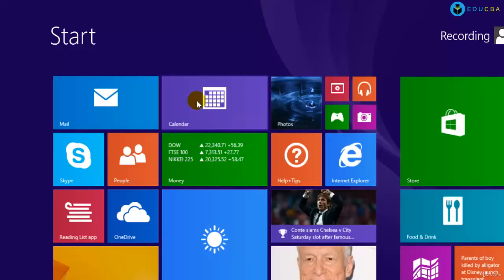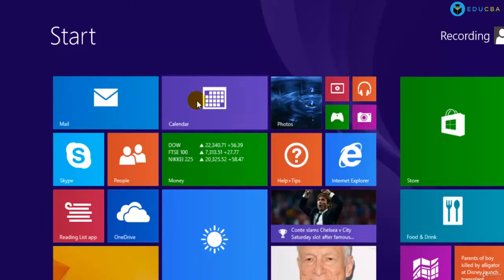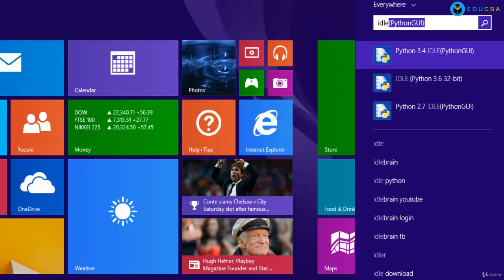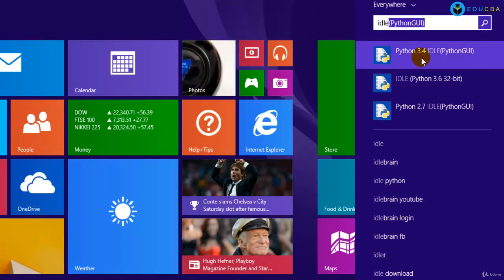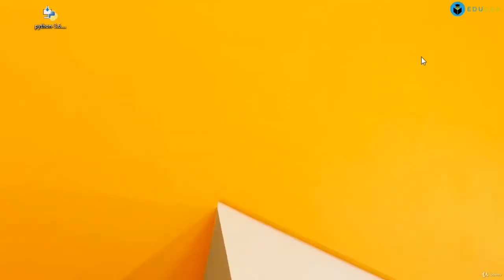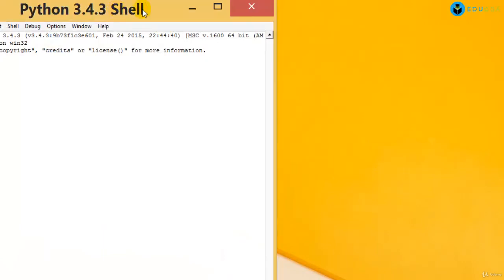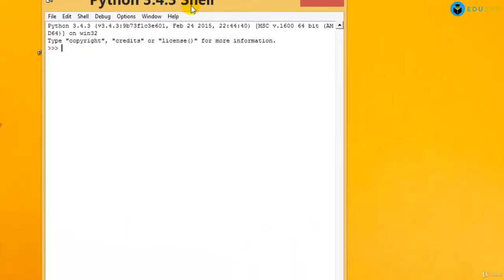You can search on your computer for something called IDLE. IDLE is the Python GUI that you can use for programming. Here you have the Python GUI called IDLE. You can start programming in Python. It's as simple as that. With this we'll start with the programming from the next video on.